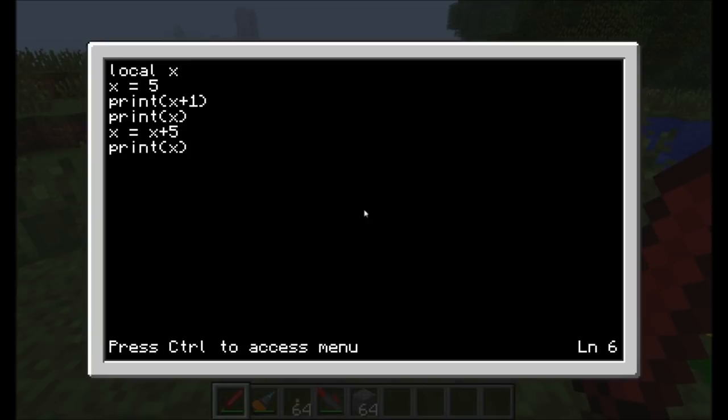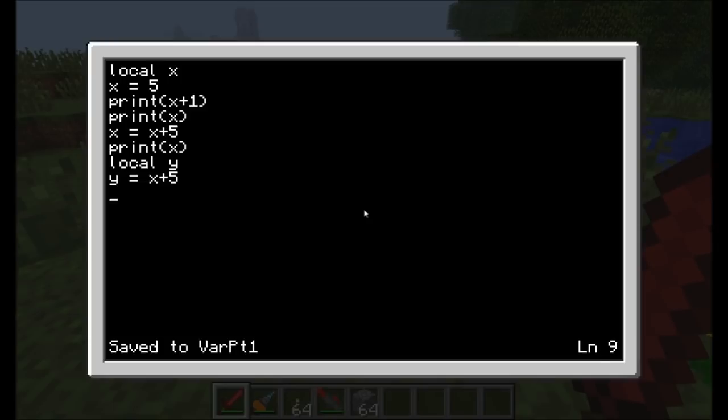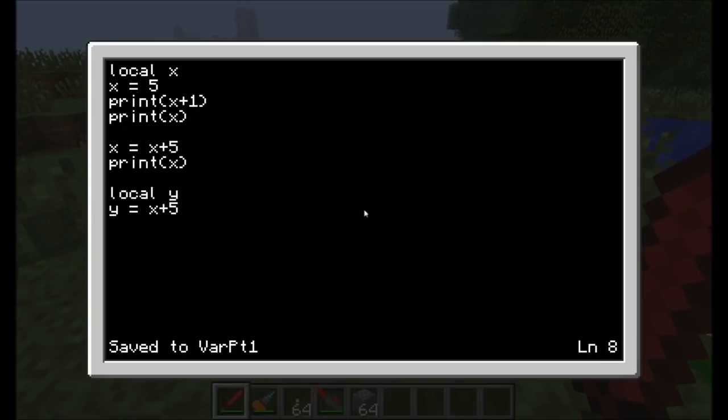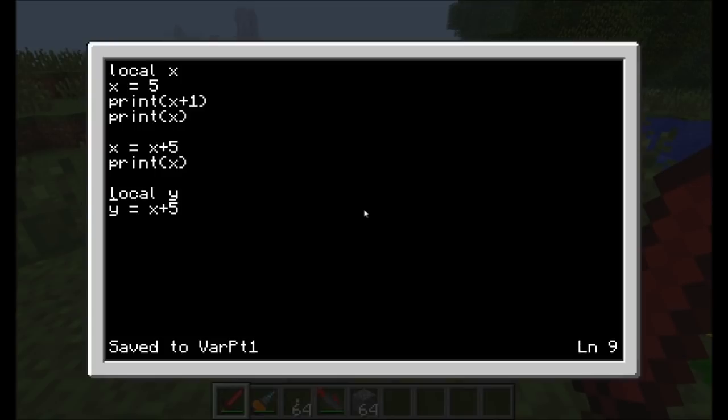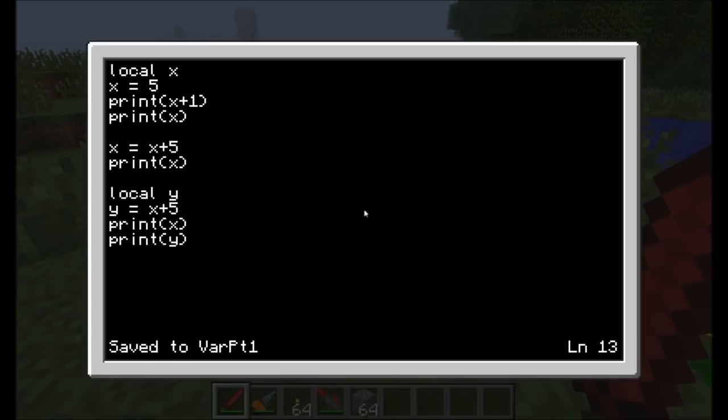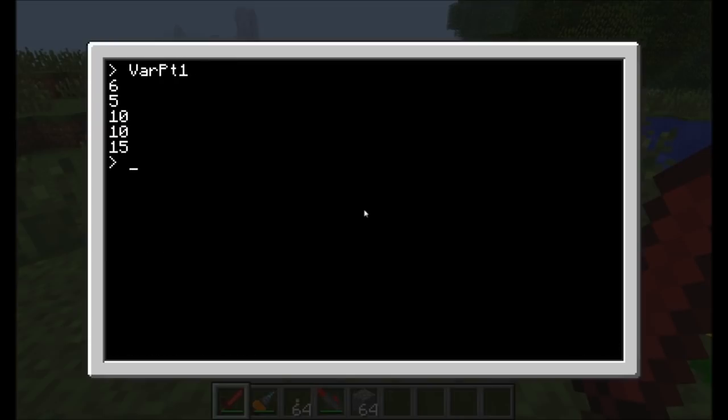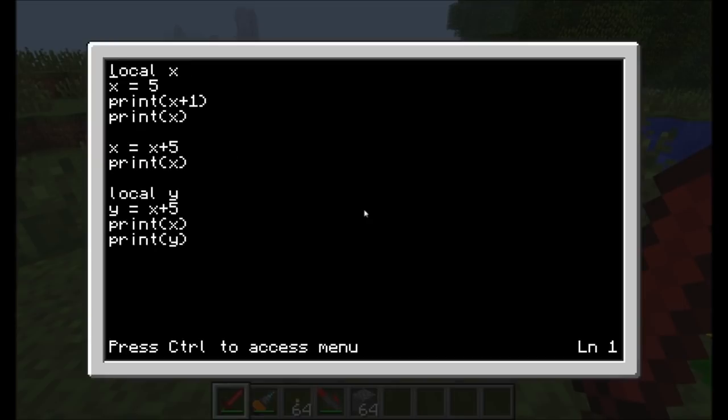There's nothing stopping you from having more variables. We can create a variable called local y. We can say that y is equal to x plus five. It'll take the existing value of x, which is currently ten by the time it gets to this line in the program. Now it's going to assign y to be equal to ten plus five. We can print x and print y. It printed out ten and then fifteen, which is the value of y.